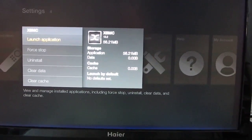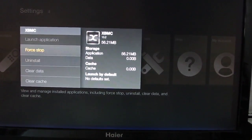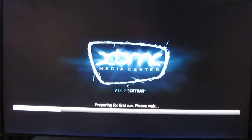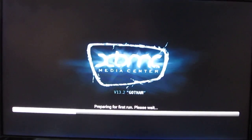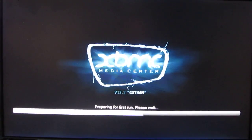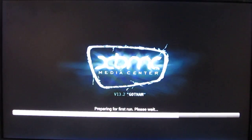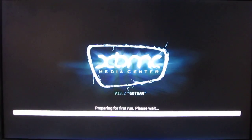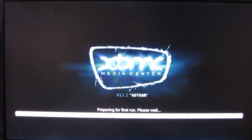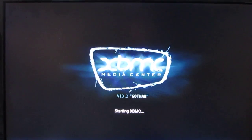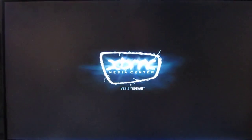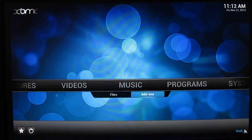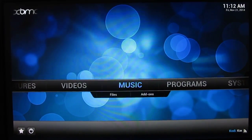So from here we can uninstall, force stop, or launch. So let's go ahead and launch. And we're all set.